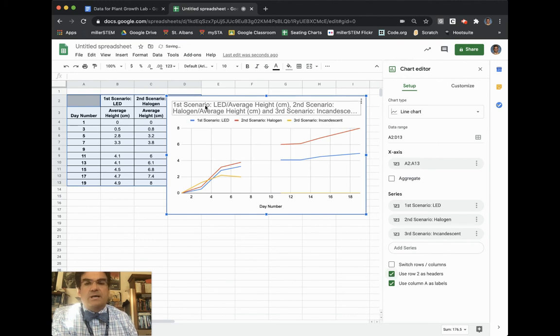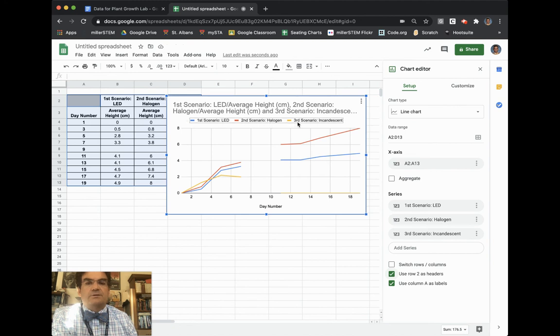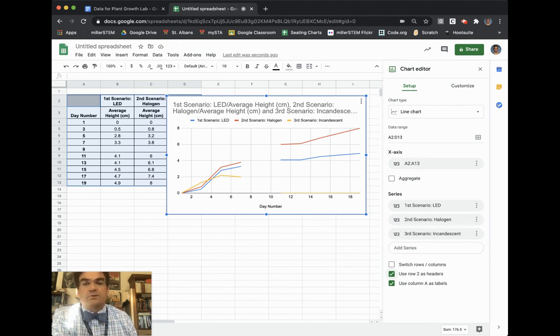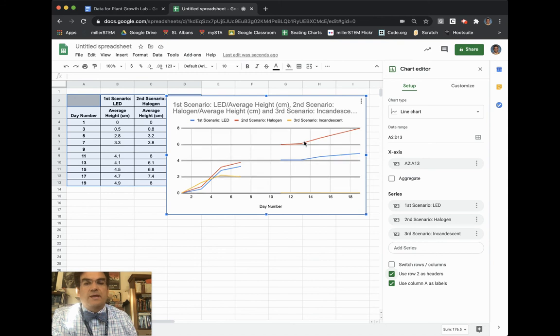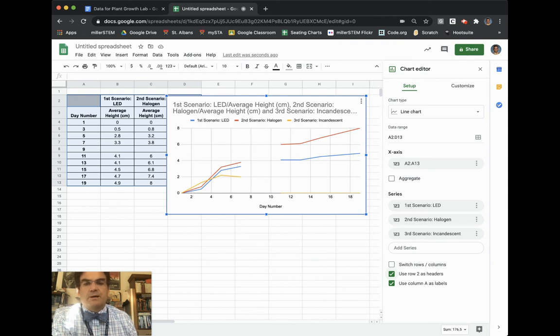magically it then grabs and says first scenario LED, second scenario halogen, third scenario incandescent. So that is the way to make sure that your labels of your different lines correspond to your different variables that you made.